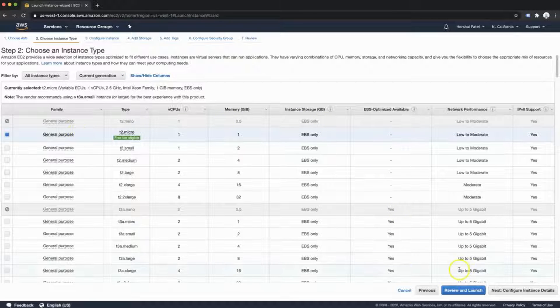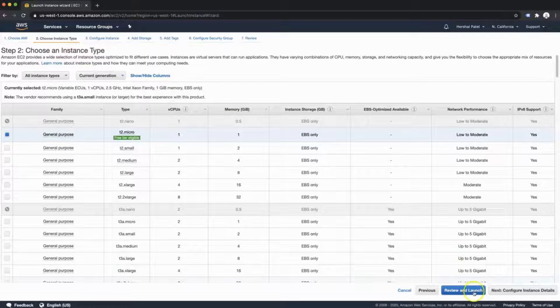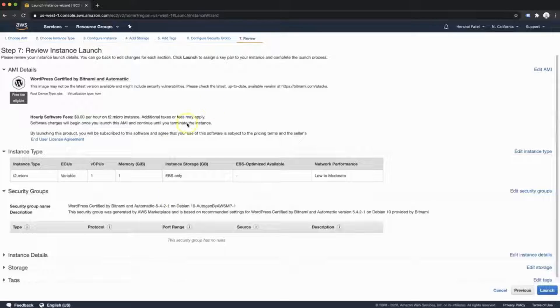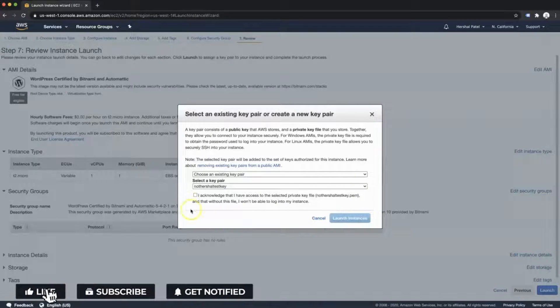After we selected this, we're going to head down here to review and launch. I'm not going to concern myself with any other information here, and I'm going to hit launch.